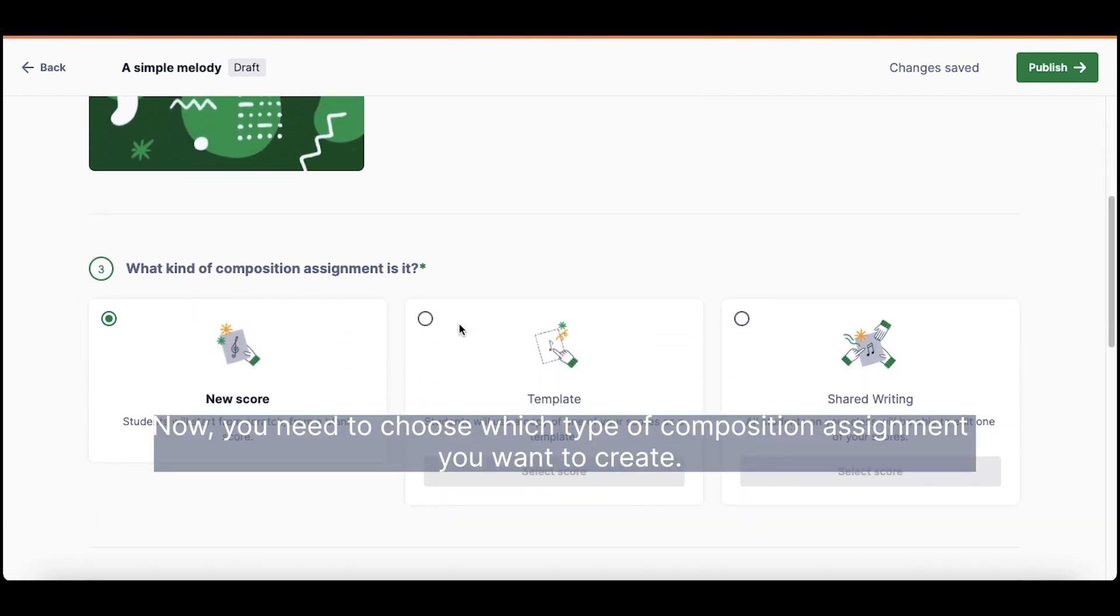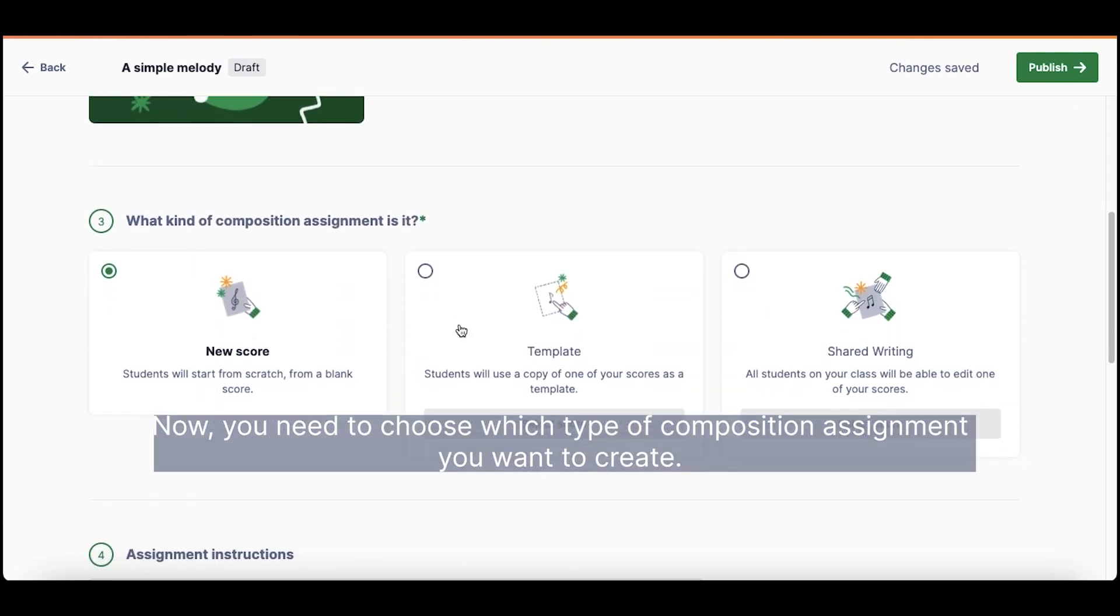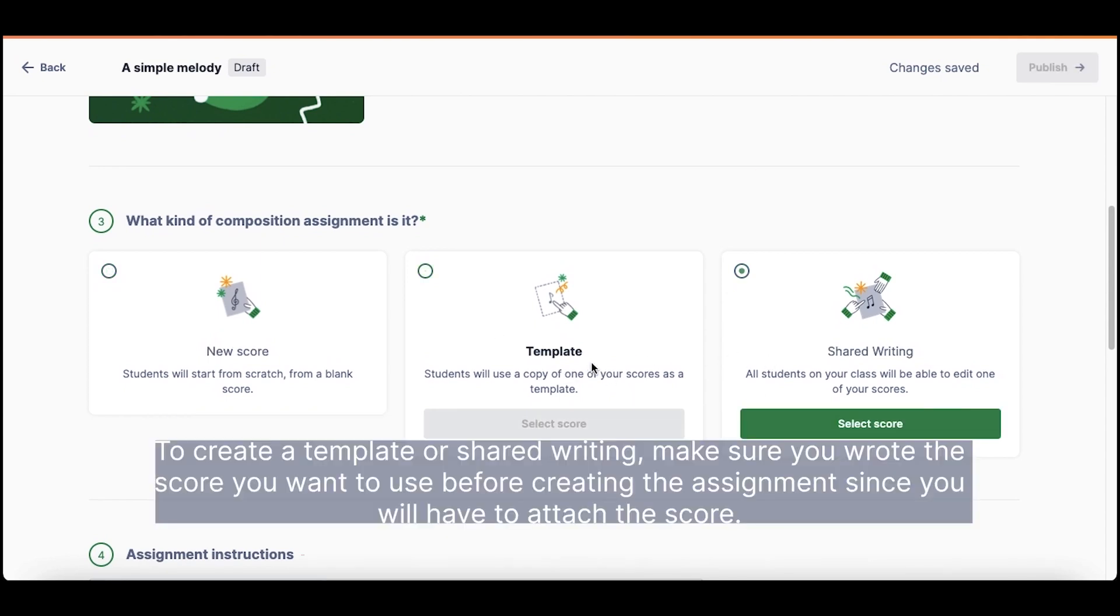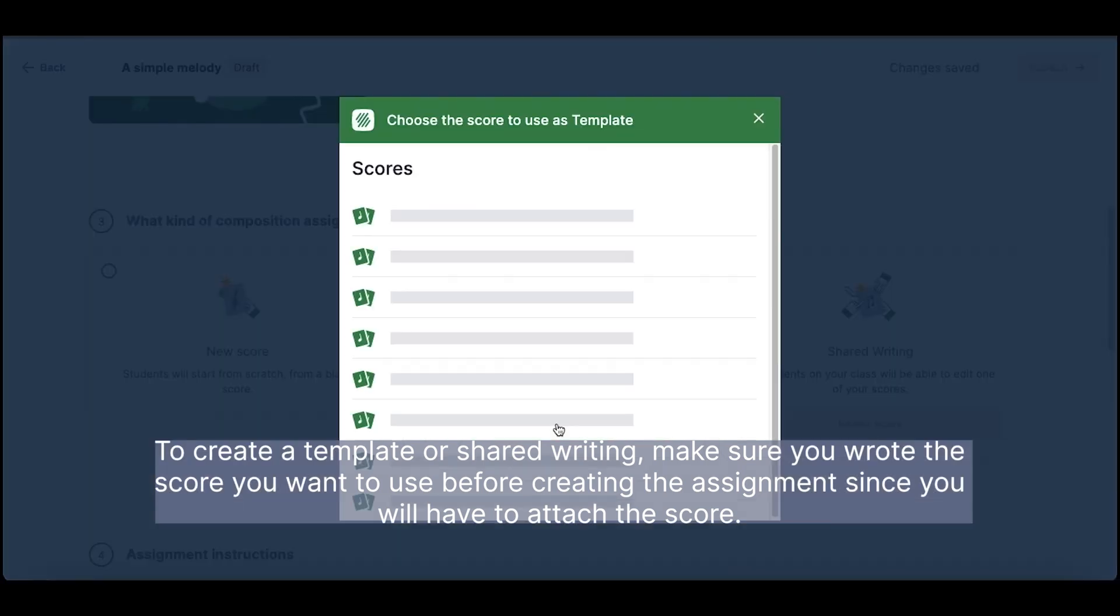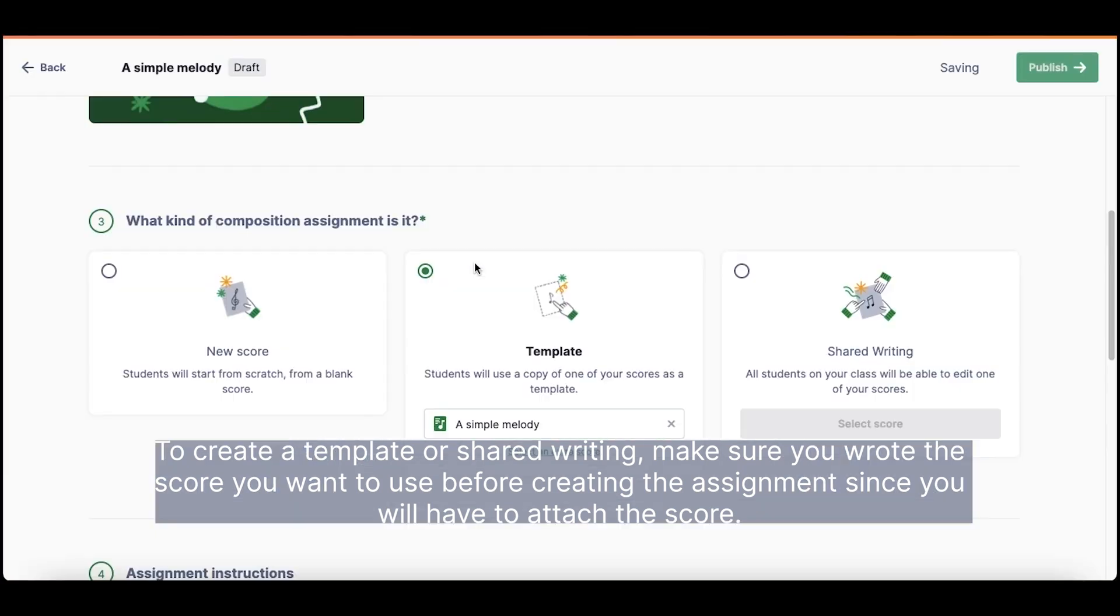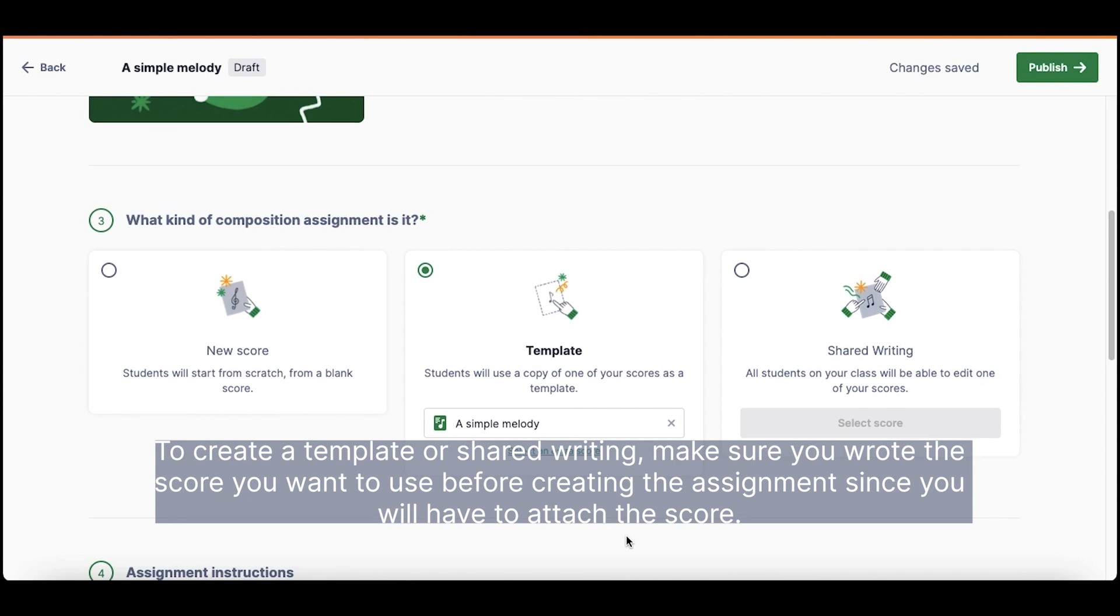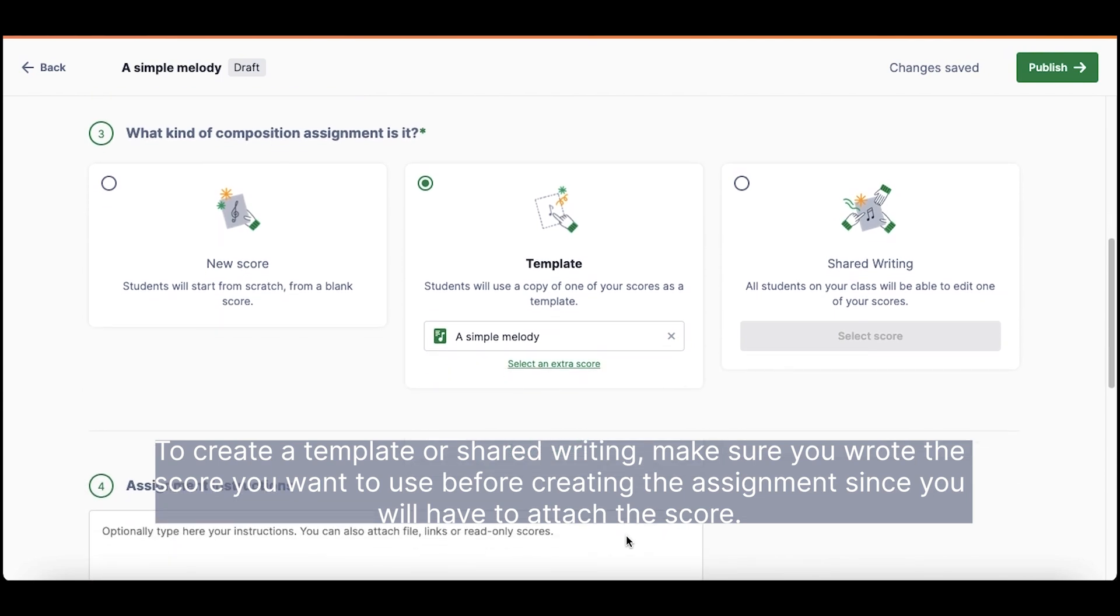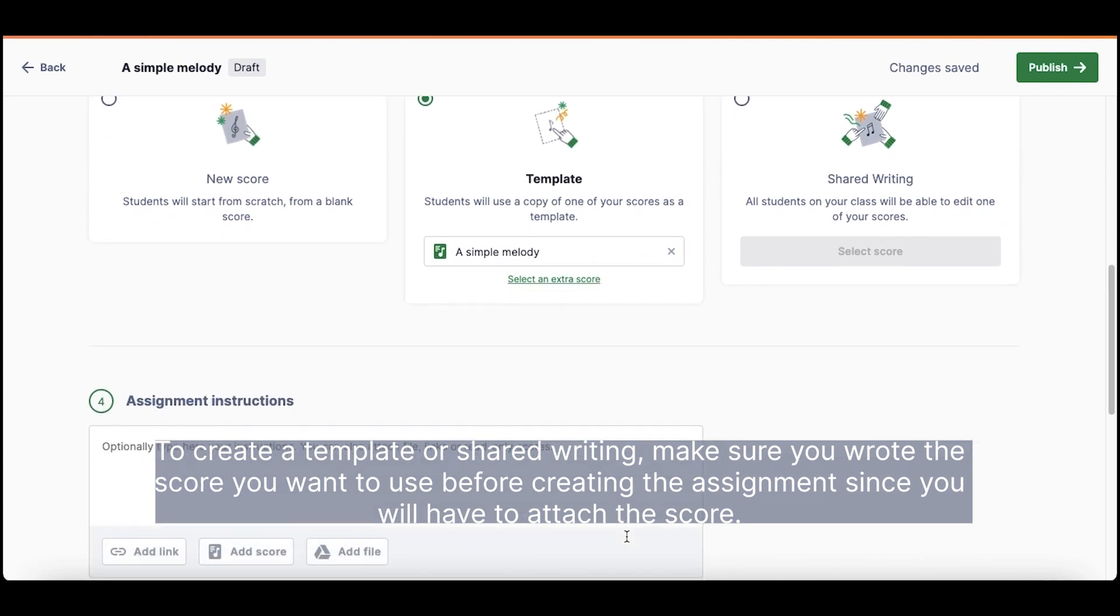Now, you need to choose which type of composition assignment you want to create. To create a template or shared writing, make sure you wrote the score you want to use before creating the assignment, since you'll have to attach the score.